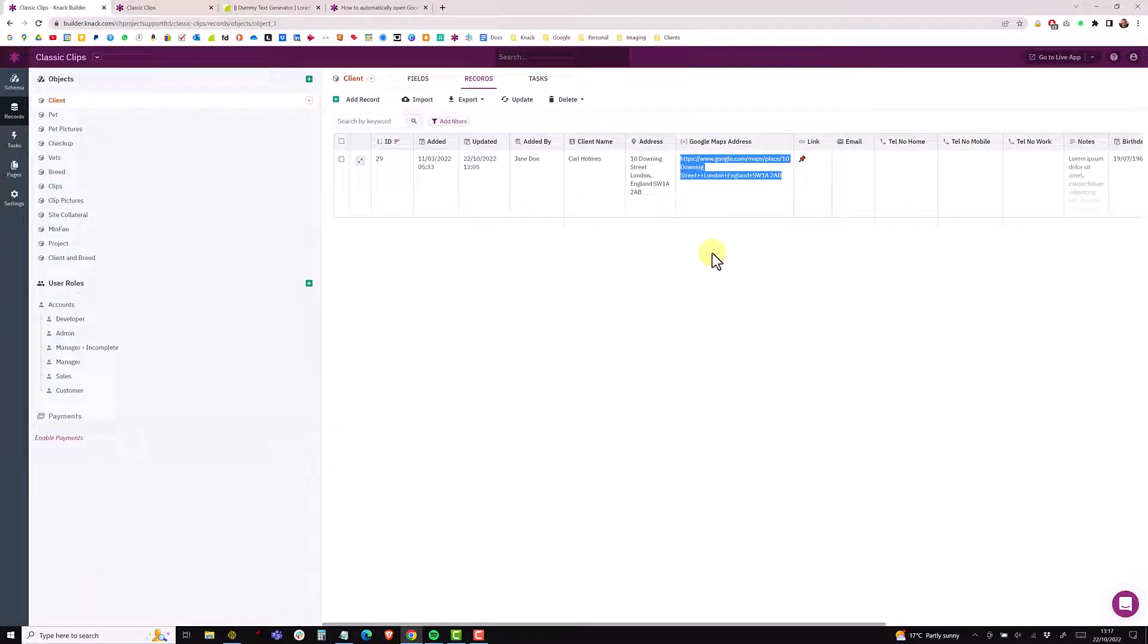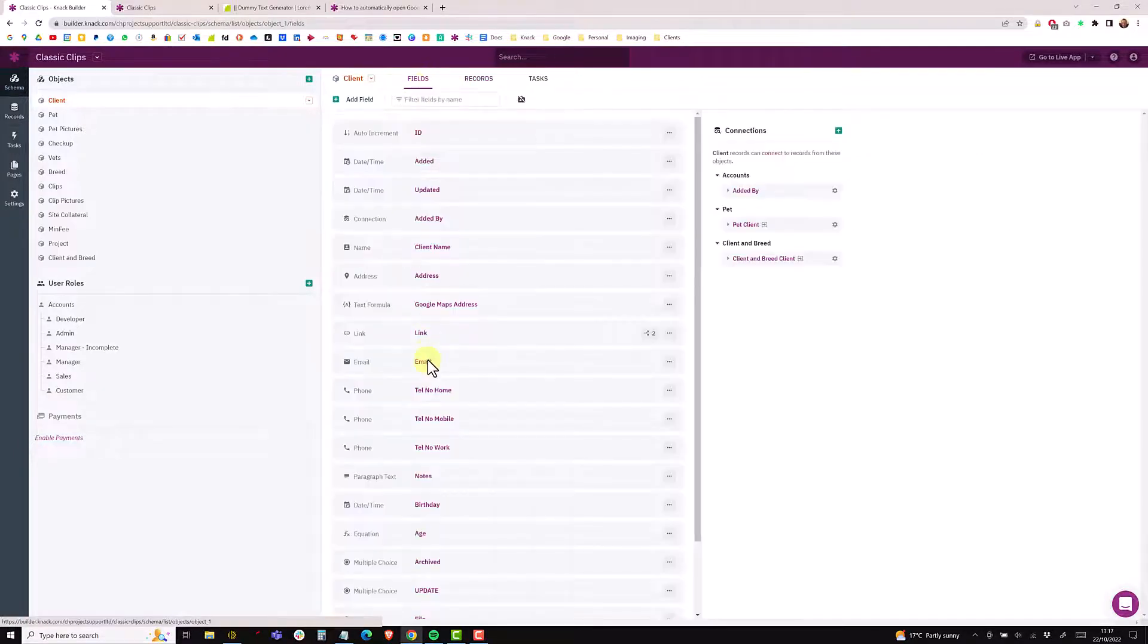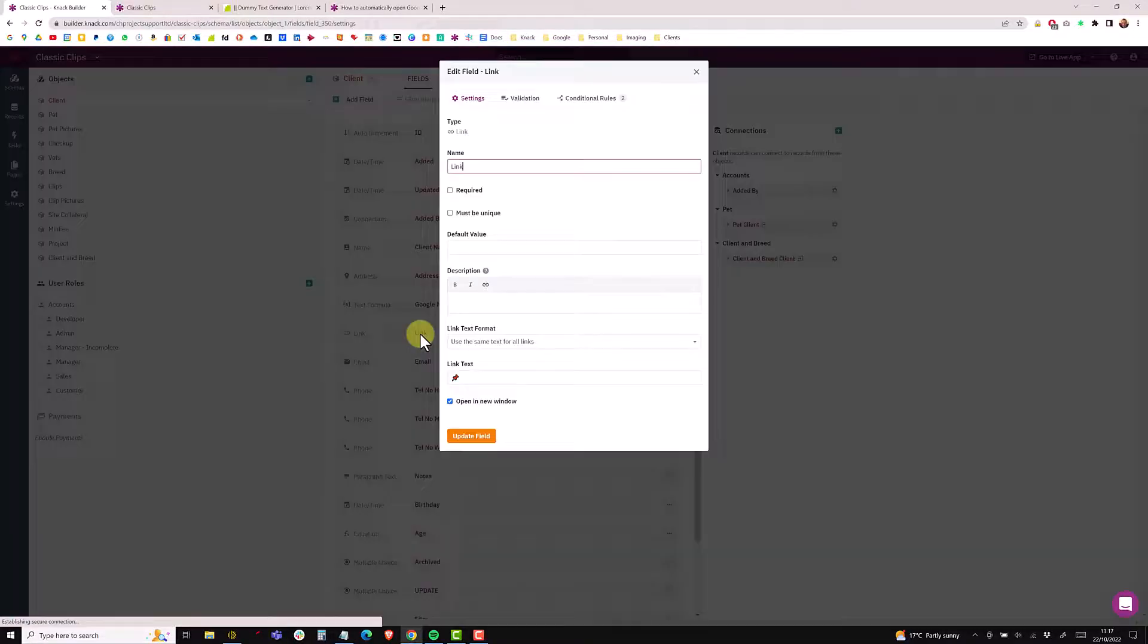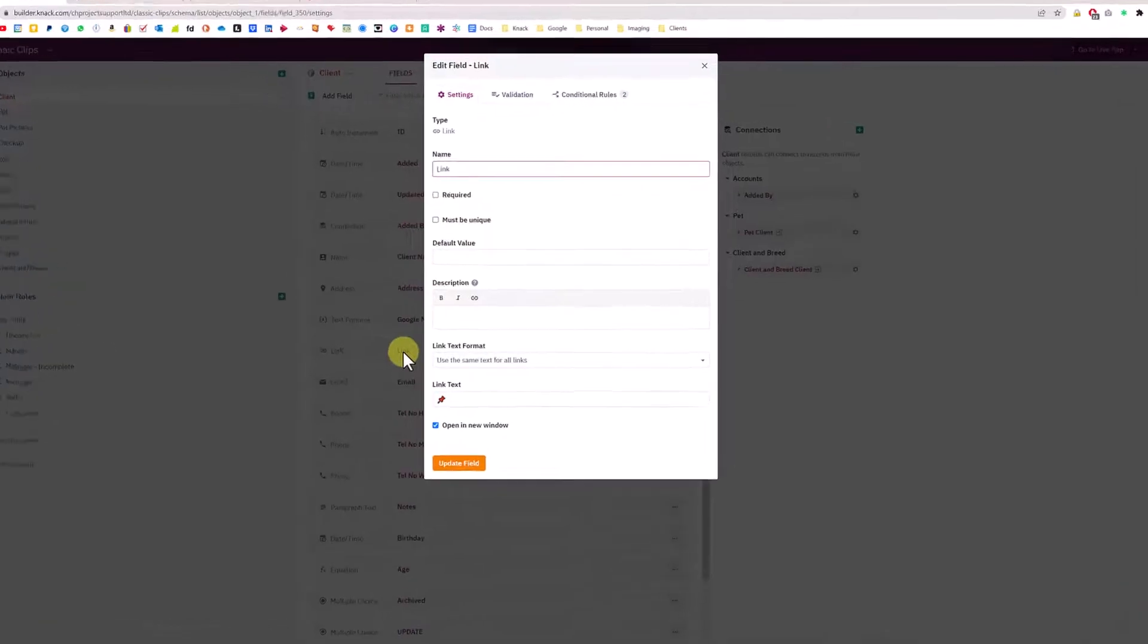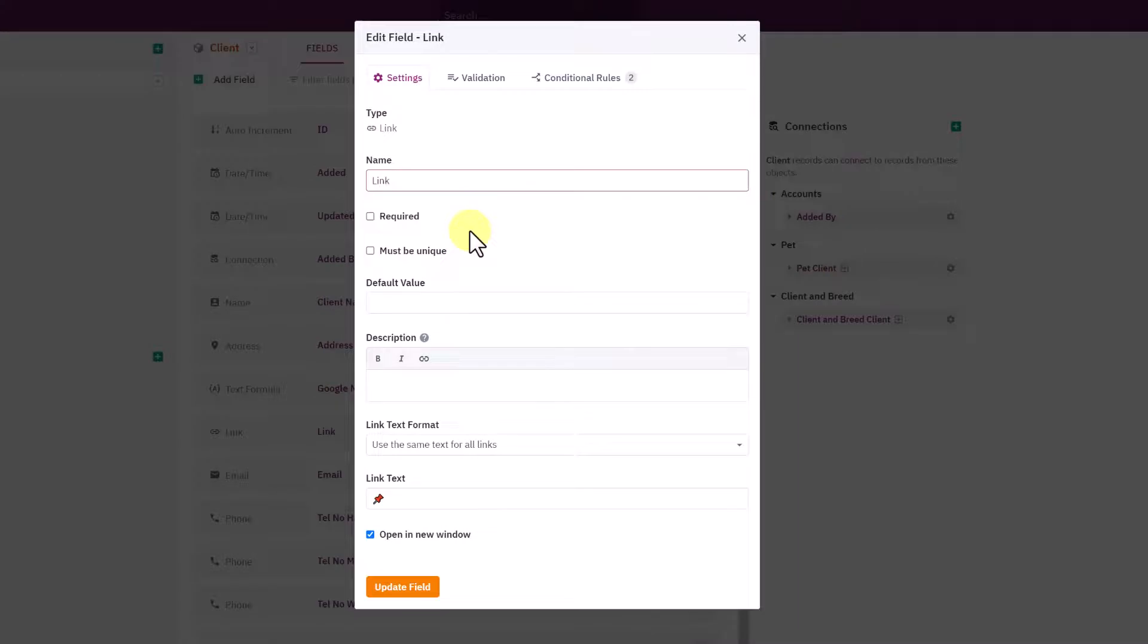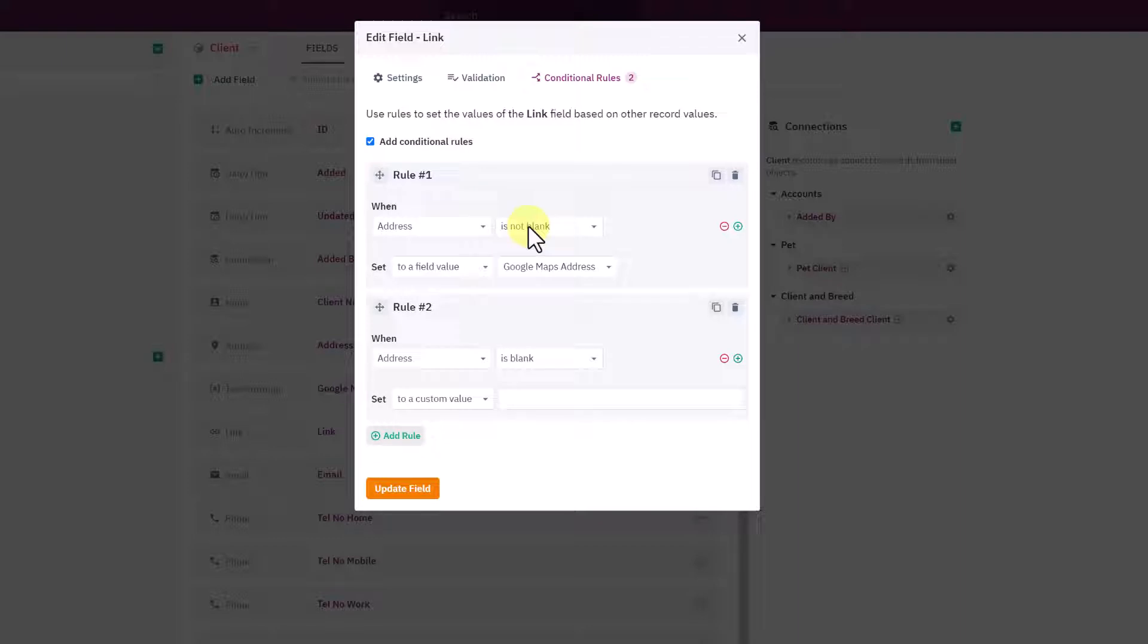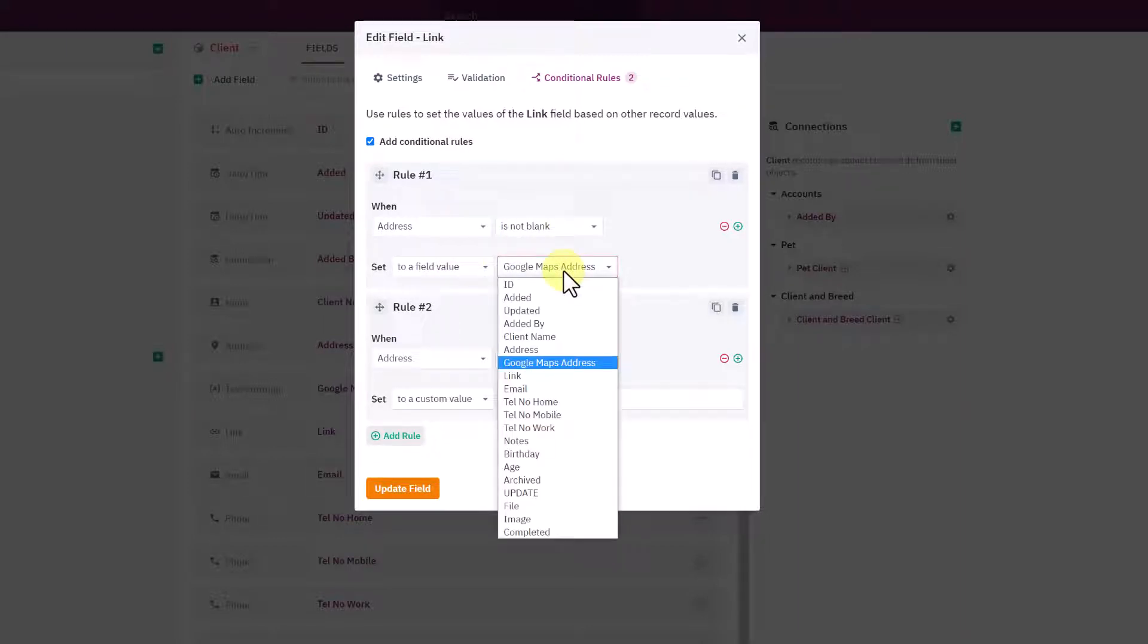If I was to copy that, open the browser and paste it into the URL, that will take me to 10 Downing Street in London. We now have a concatenated text string, but this isn't clickable because this isn't a link field. What we have to do is add a link field underneath.